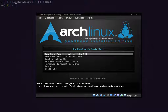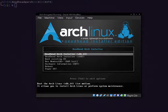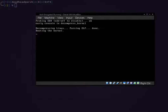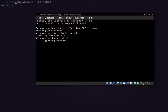Once you boot it up, you're going to be at a screen that looks like this — the Arch Linux Deadhead Installer. Select your architecture, either 64-bit or 32-bit. We're going to go with 64-bit, and it's going to boot up. We'll be right back after it boots.